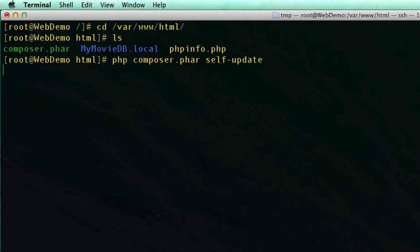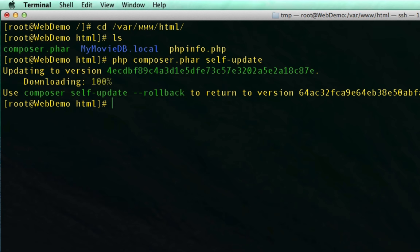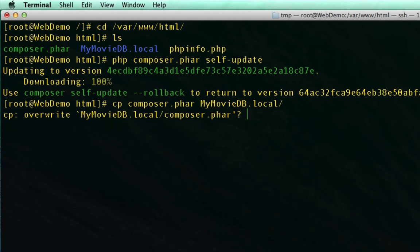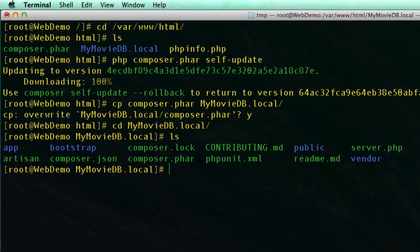That will tell Composer to go out and update itself. Once that's been updated, we need to make sure that we have a copy of that new composer.phar in our application directory. So we are going to copy composer.phar into the MyMovieDB.local directory. There's one that already exists there, and we're just going to overwrite it because we want the newer version. Once we have that in there, all we need to do is go into the MyMovieDB application directory.